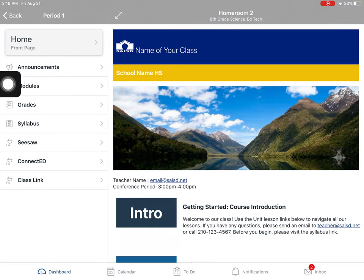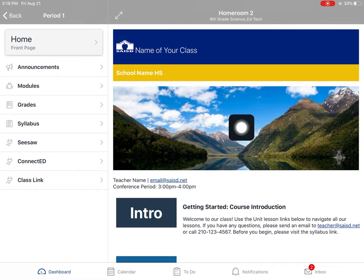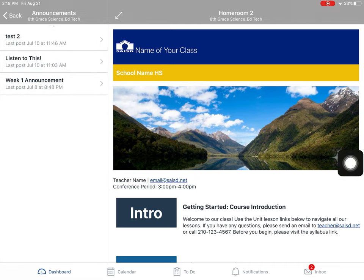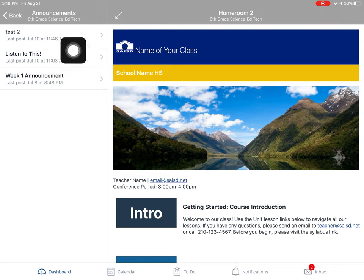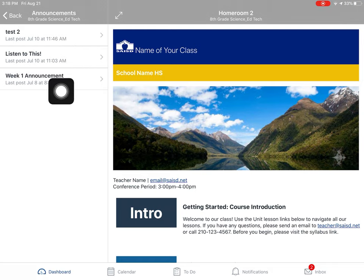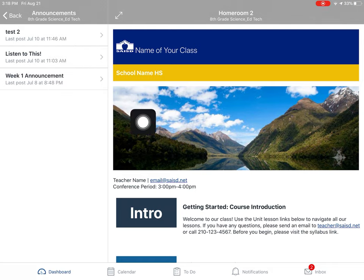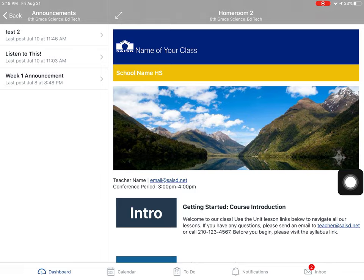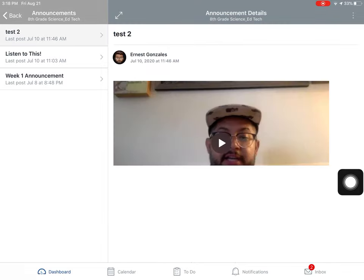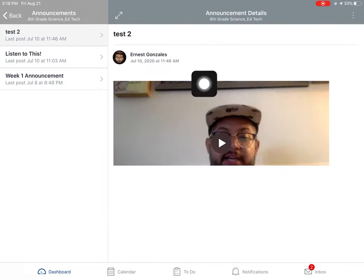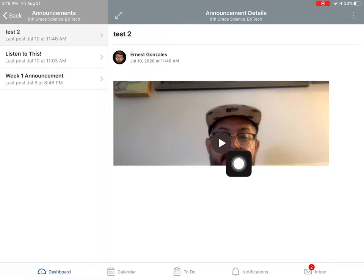On the left-hand side, I can see announcements. This is where my teacher is going to send text messages to me inside of Canvas or videos, little messages that I have to see. For example, maybe I'll click on test two. And it looks like there is a video that my teacher has sent me, so I can click play right there to watch it.